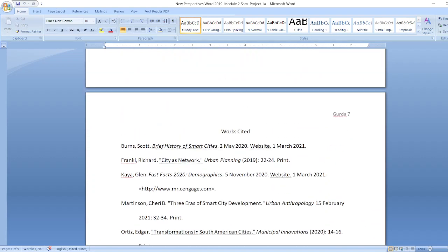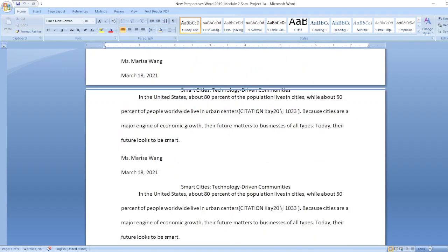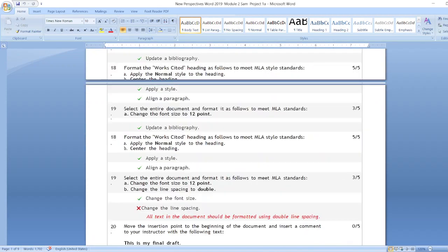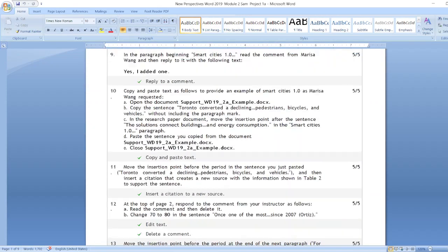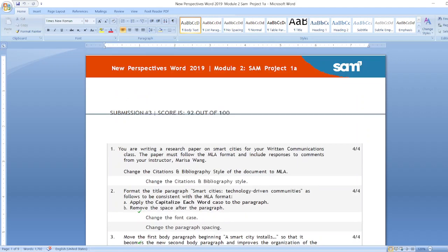The whole project is given here, so if you want, you can get this whole project from our WhatsApp channel. Link is mentioned in the description box. The score is 92 out of 100.